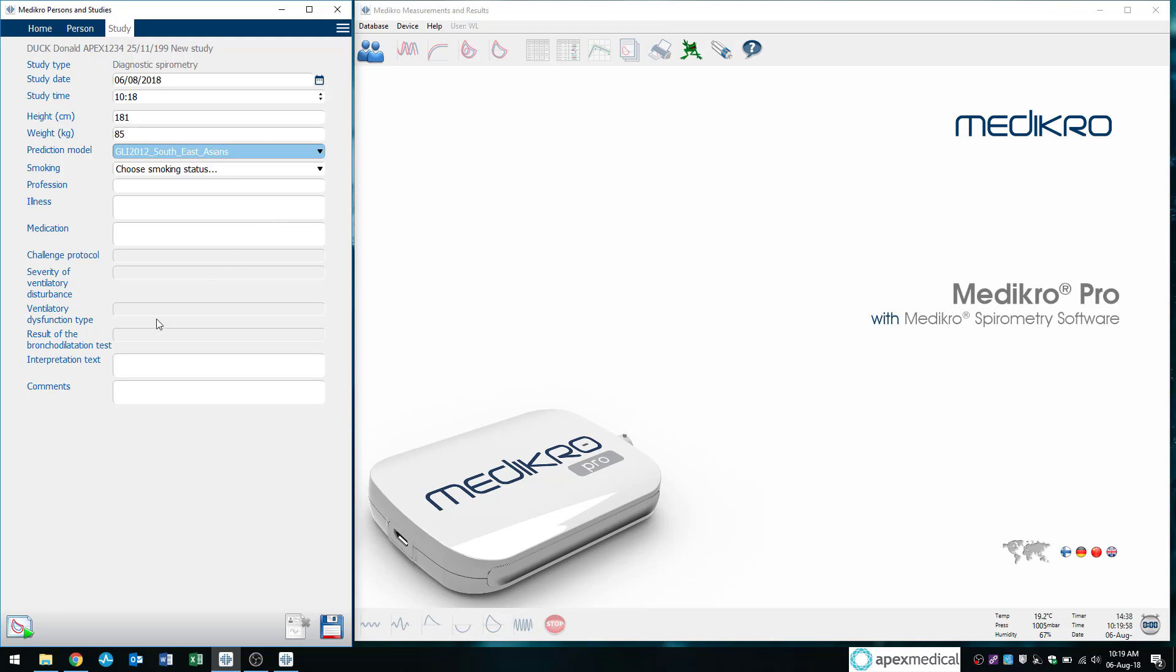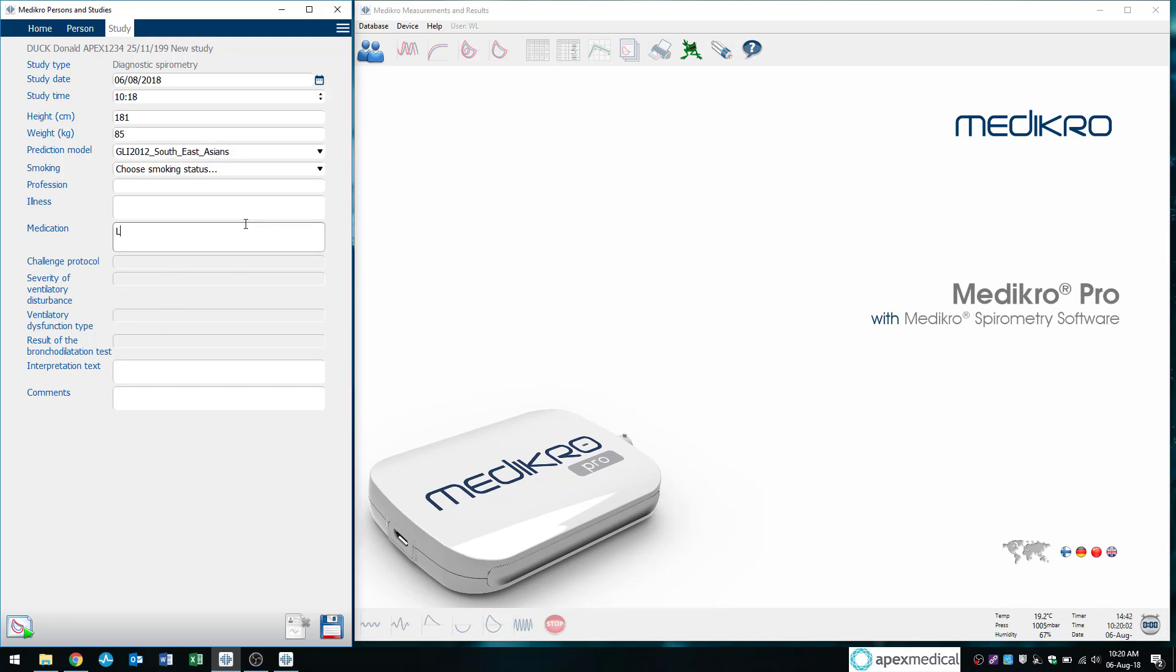For example, I'll put in last hook. So beautiful. 48 hours ago, etc. Once we put in all our details, we're ready to get started.